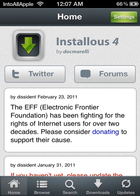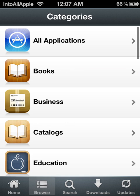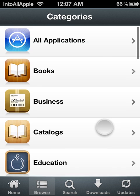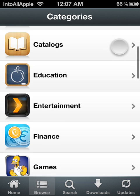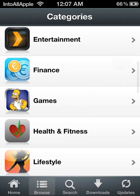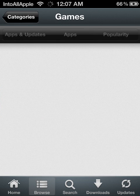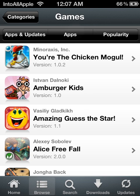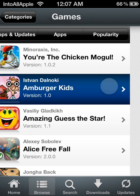Today I'm going to be showing you guys how to download Limelix files from installers. Go ahead and look for an app that contains Limelix files. For this video I'm going to go ahead and use the app Amburger Kids.